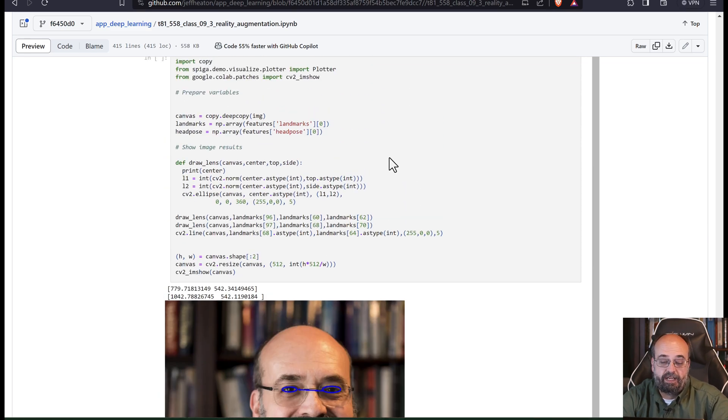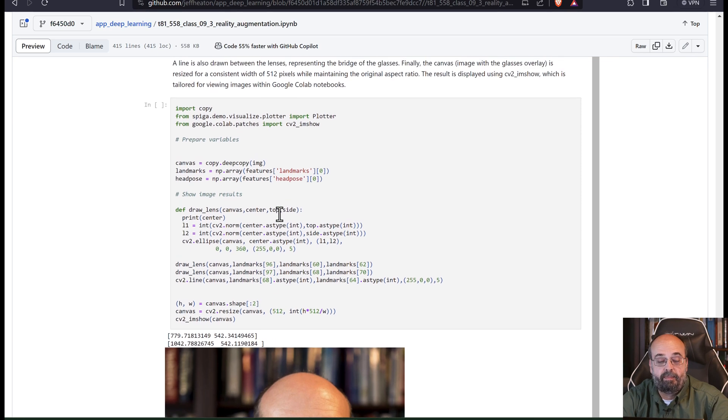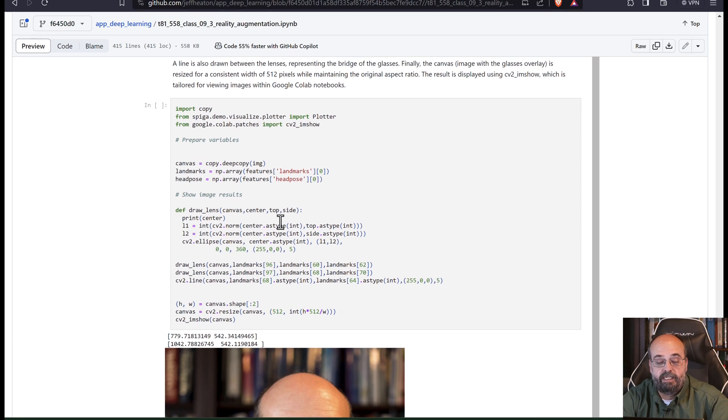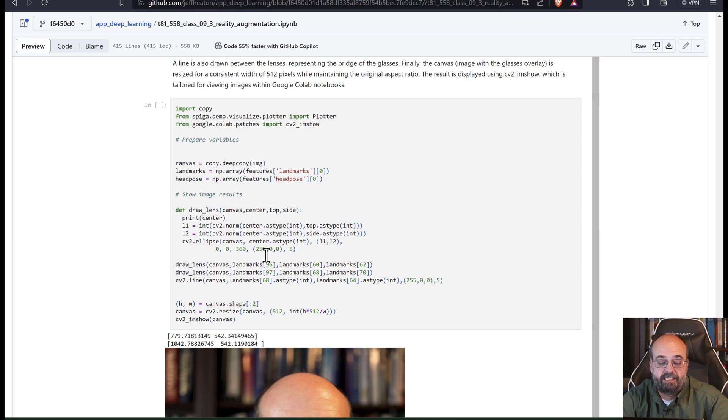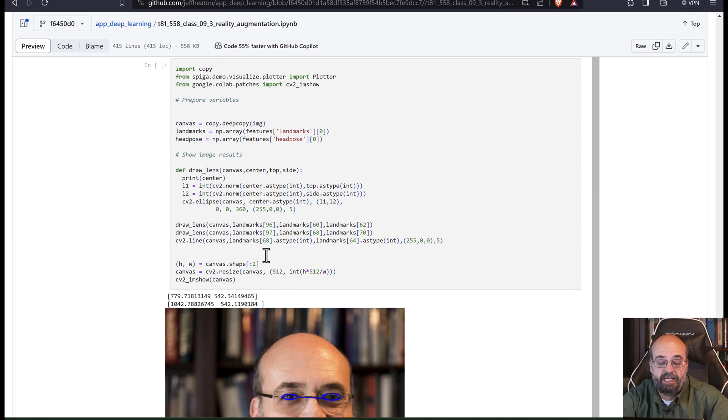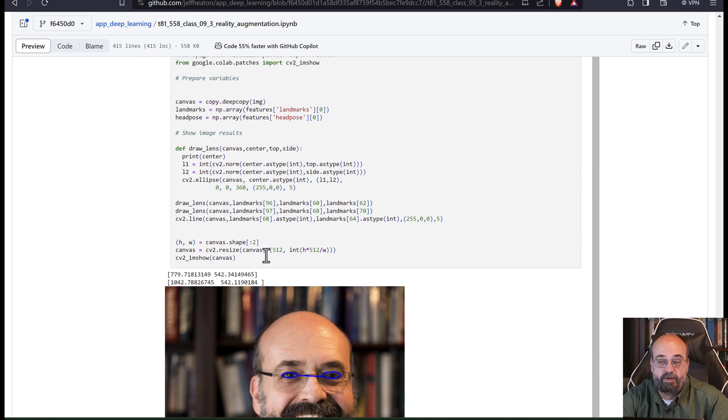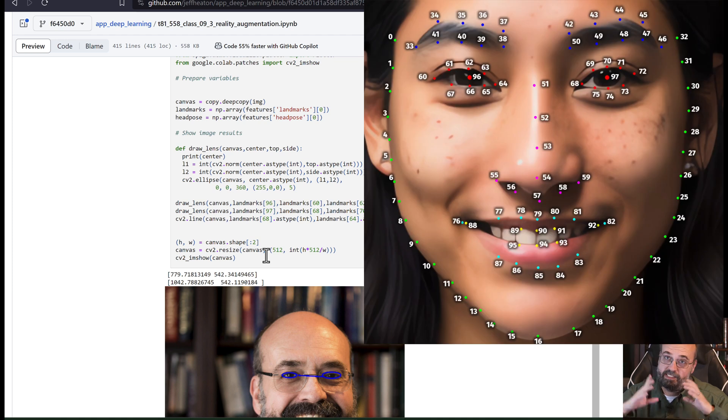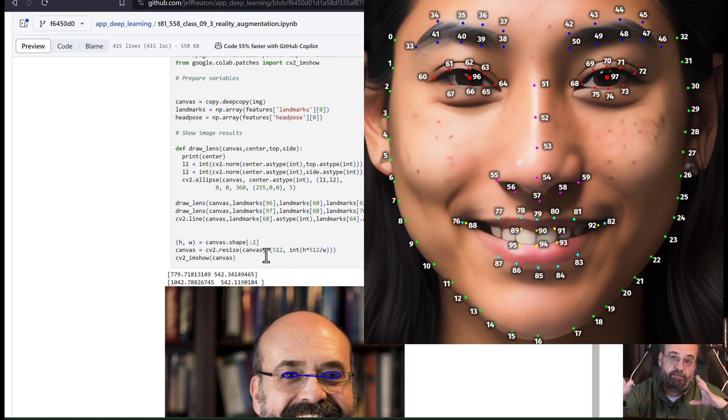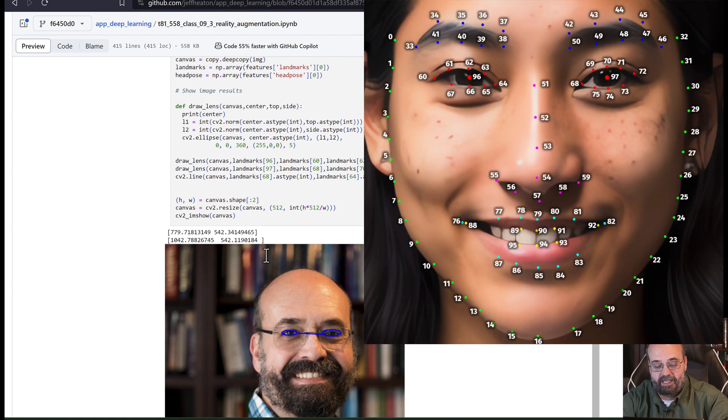And you're simply using the landmarks. You can see that I am using the pupil landmarks. So 96 and 97 are your two, are your pupils. And this is all aligned to a nice map that I gave you before, but here it is again.